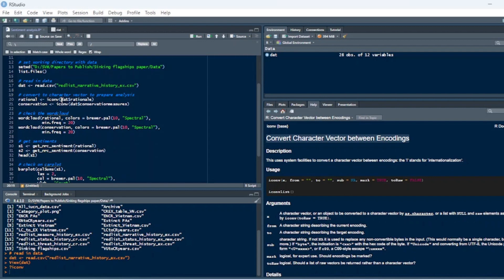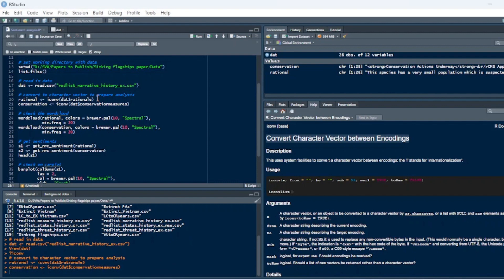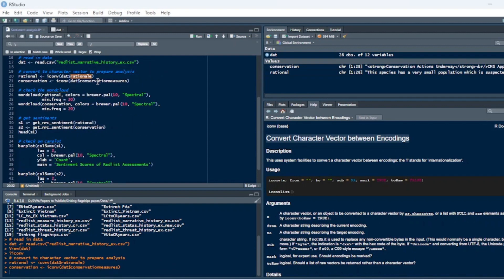You're using the column that has your open-ended responses. In this case, I'm pulling out the conservation measures and the rationale. So this is the conservation assessment narrative, and this is the conservation measures that have been applied to the animals.